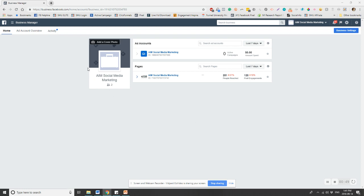When you go into your business manager, you want to type business.facebook.com and it's going to come up with a list of all your business managers. I'm not going to show you because you don't need to see all of our clients' accounts, but it'll come up. You want to click on the business manager that you're working on. And if you just have one company, you probably only have one business manager that you're managing.